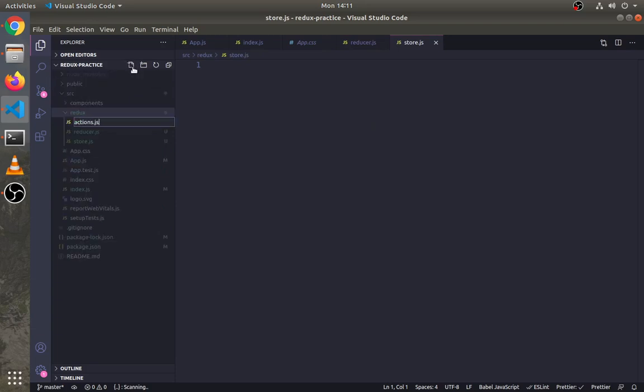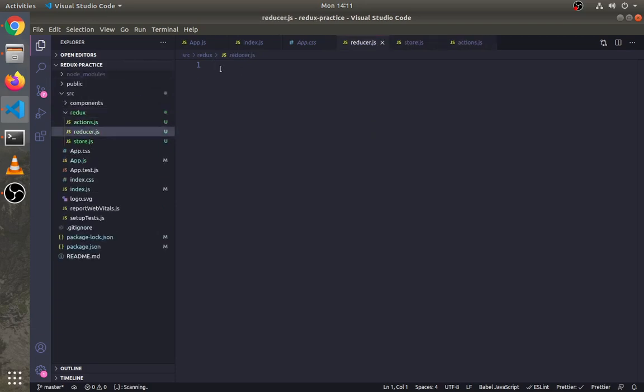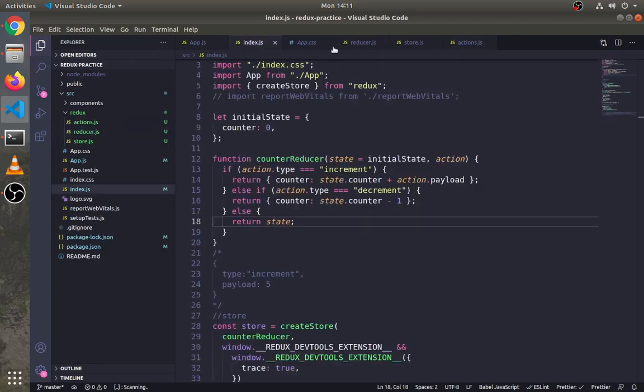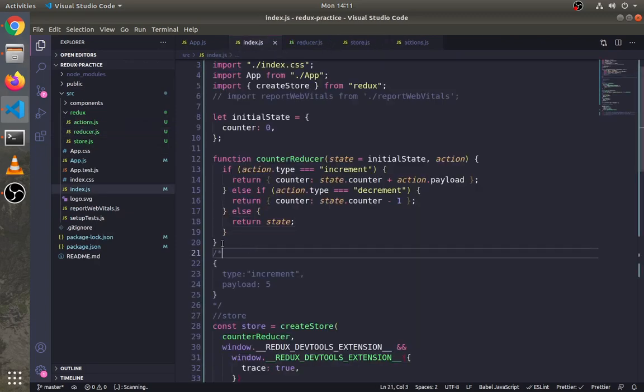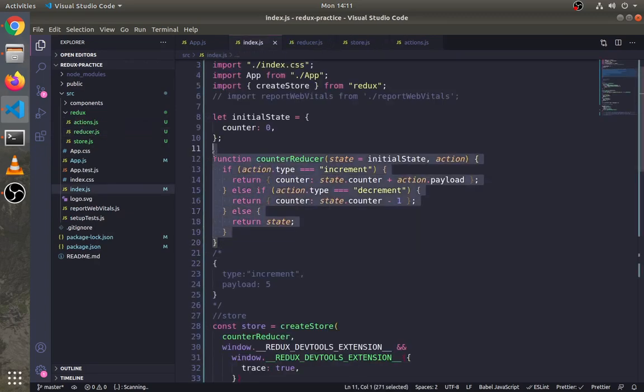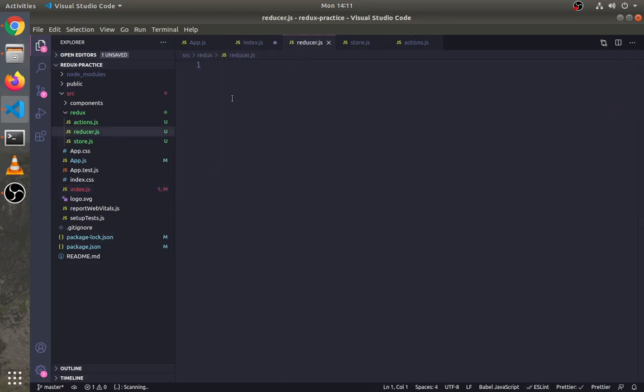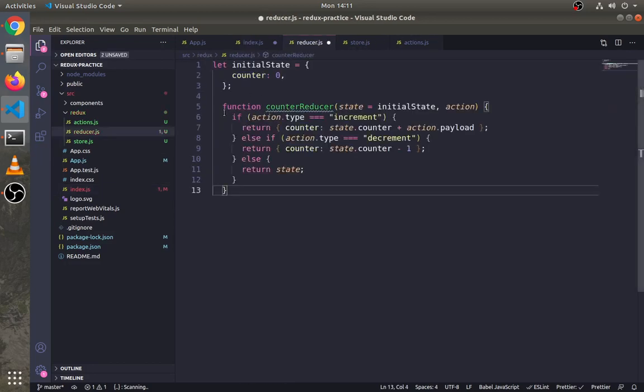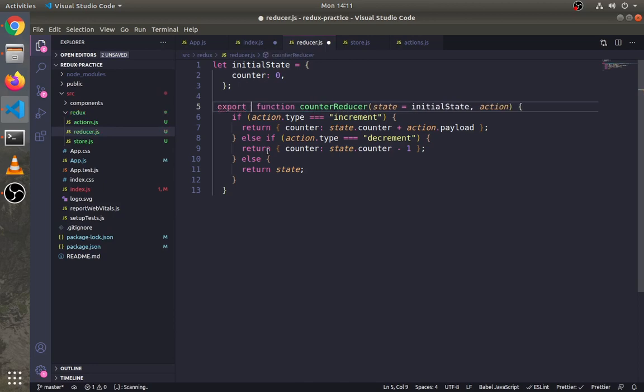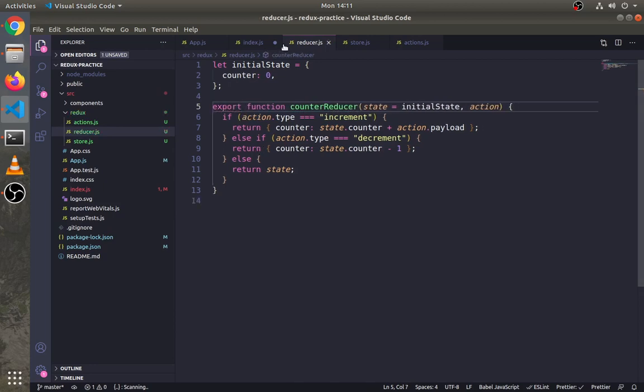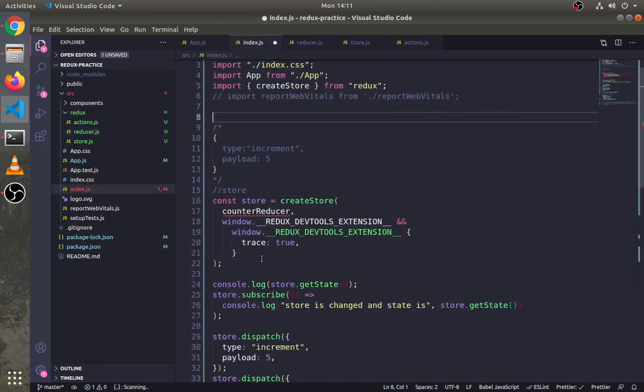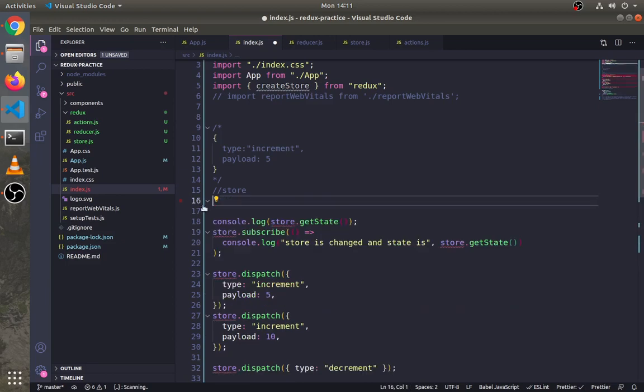Copy the reducer function and initial state from the index.js to the reducer file.